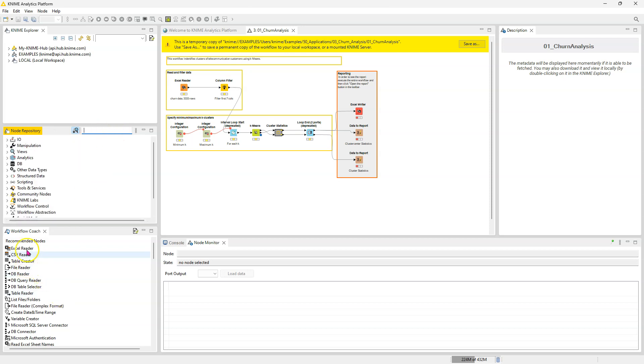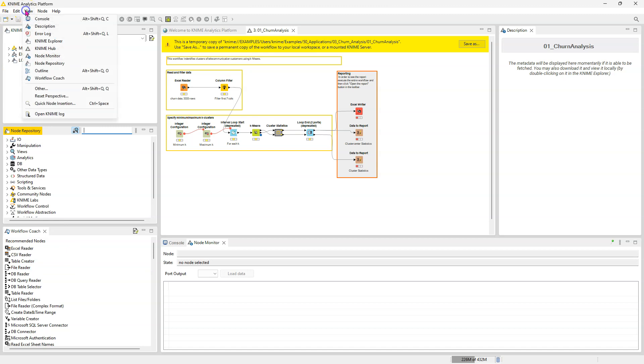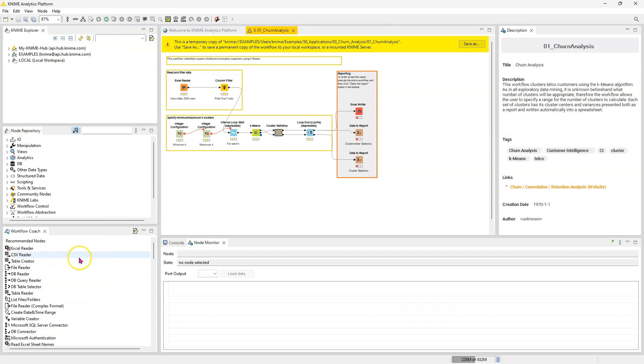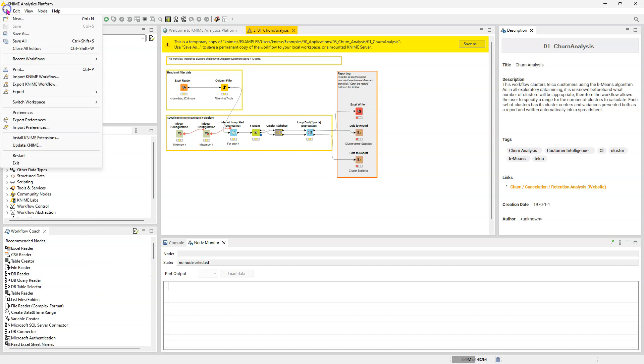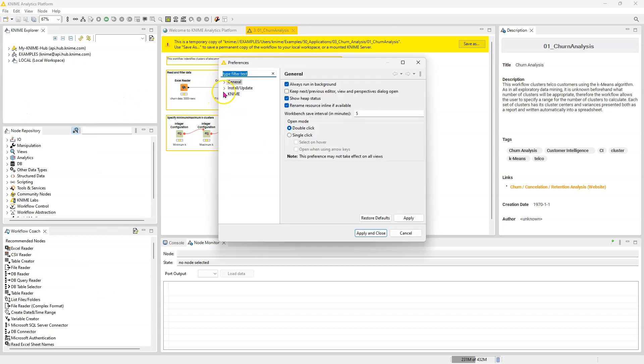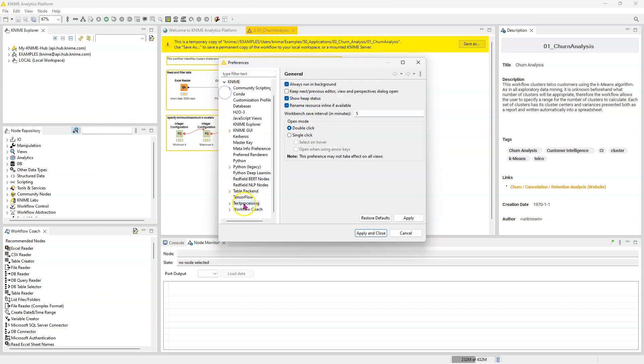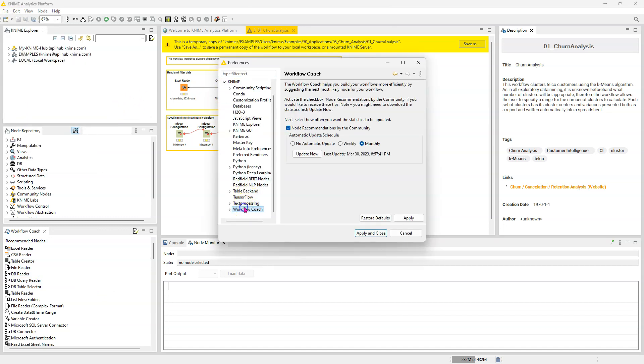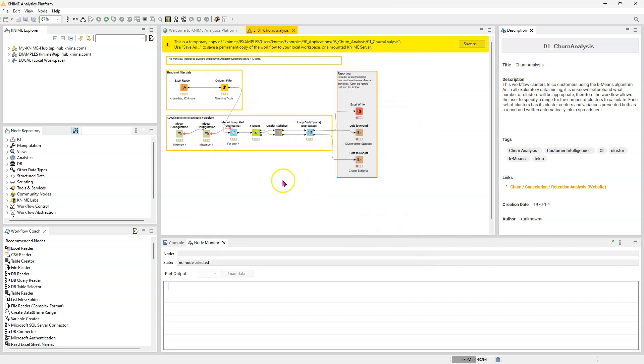And another thing I want to show you is the workflow coach. The workflow coach, if you don't see this, then you might not have it enabled in your view. So click on the view and click on workflow coach to make sure it appears. And then if you have it appearing but it doesn't show you any recommendations, then you probably need to go into your preferences and go into KNIME, go to workflow coach to enable it to send you and refresh that data. Just make sure this is checked and let it know the updates frequency.